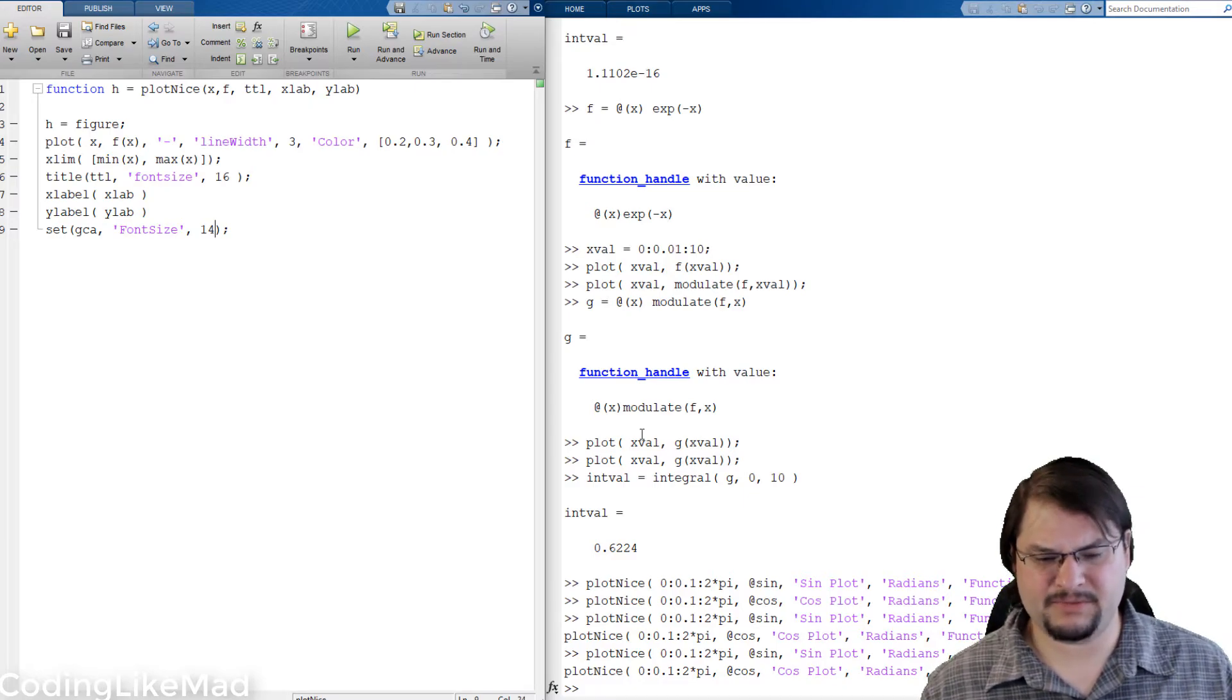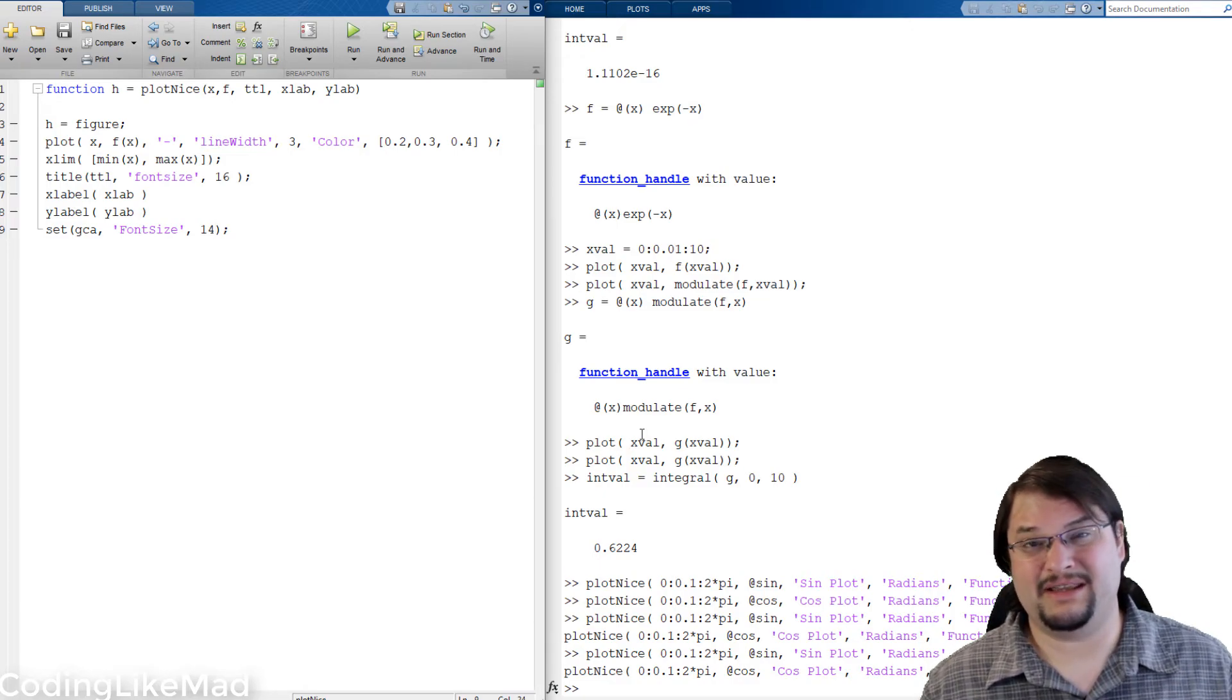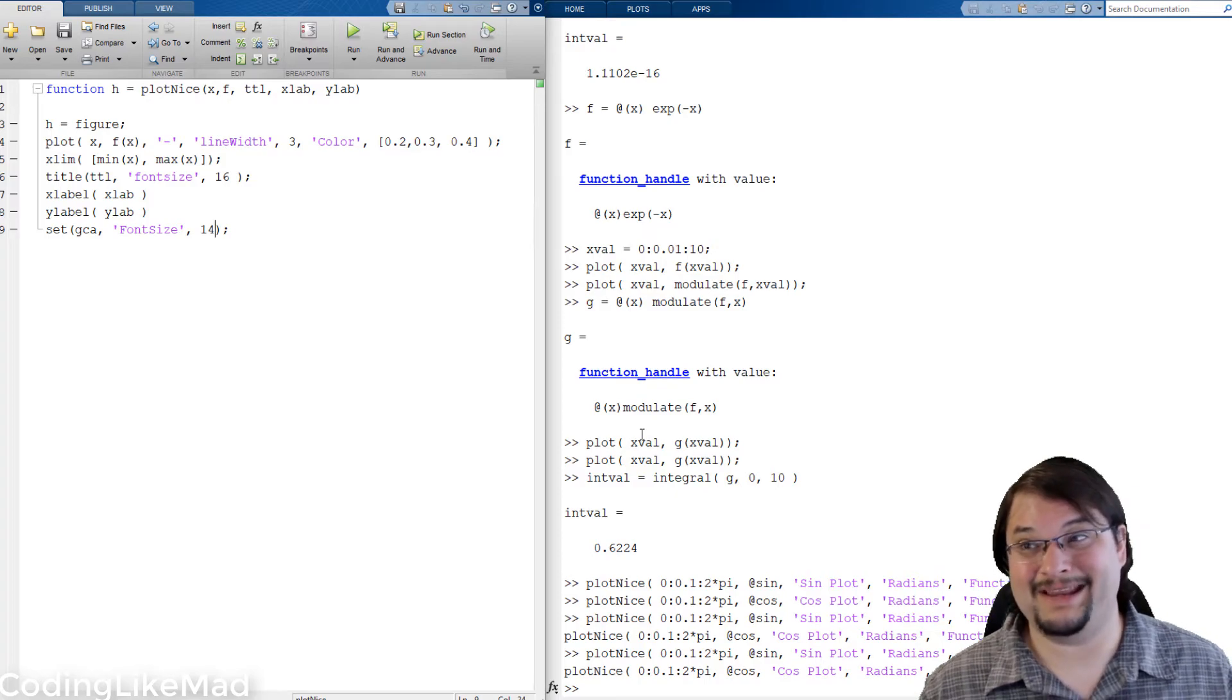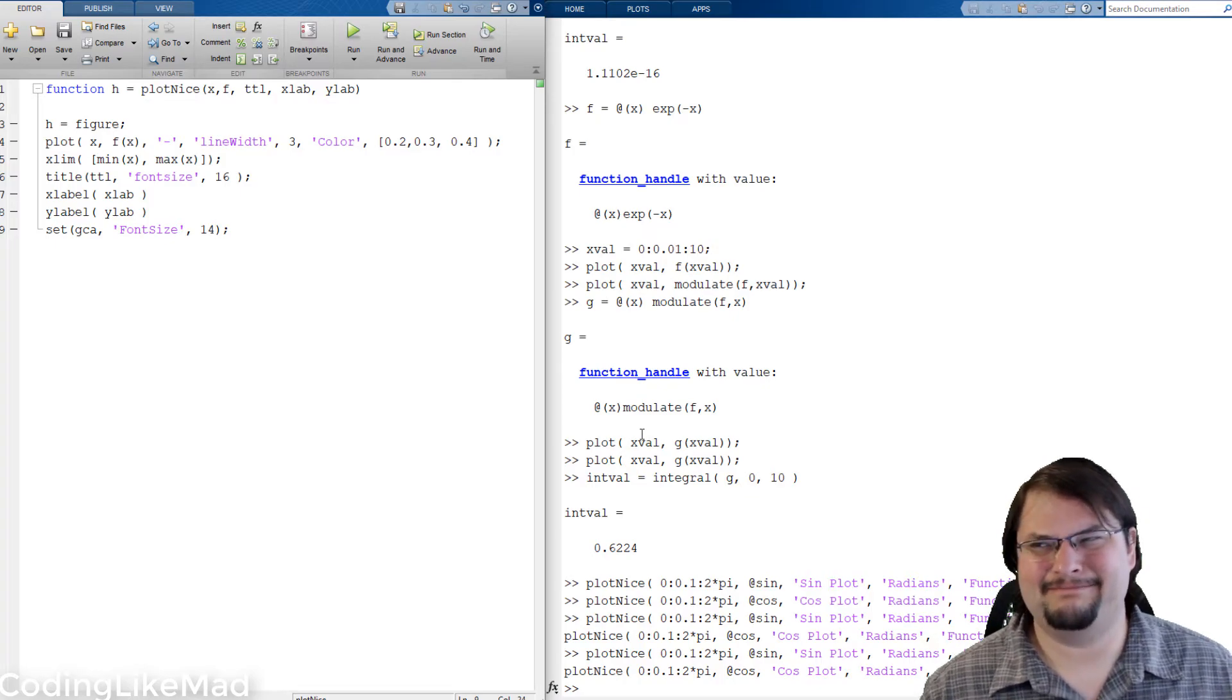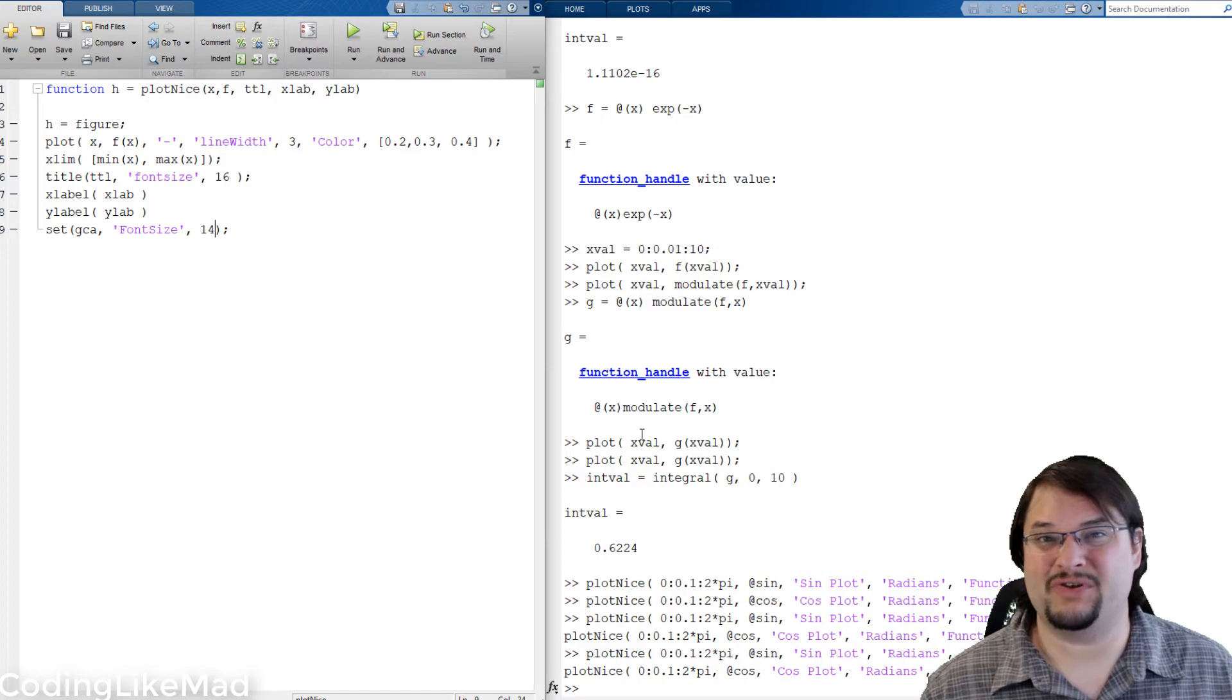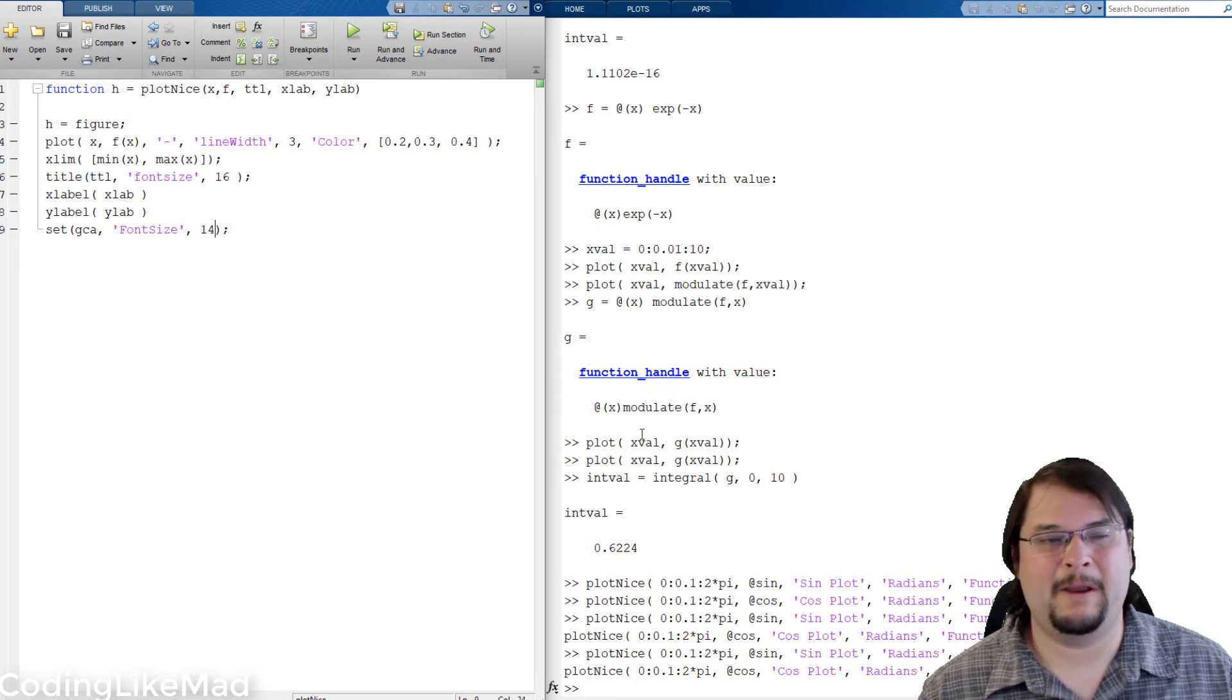The first point I would make is anonymous function handles can be difficult to use well. In particular when you are debugging them it adds an additional layer. The code you're debugging, the place where the crash is happening, can be inside the anonymous function handle. And while MATLAB does kind of handle this some weird things can happen. And for this reason you do want to be pretty careful about making sure that you can reliably generate the same function handles when you're testing your code.